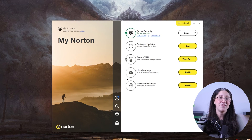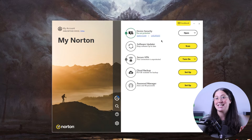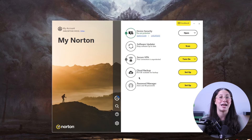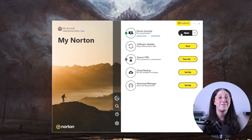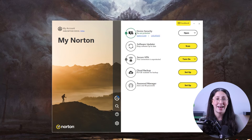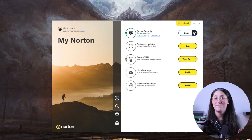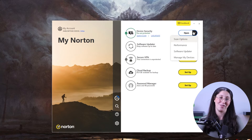Now that you've finished the installation, you can access all the features directly from the dashboard, whether you want to run a full scan, turn on the VPN, or use the family control tools.